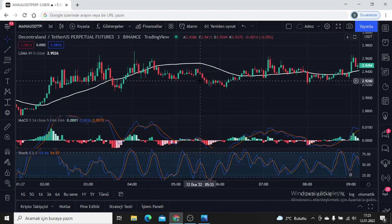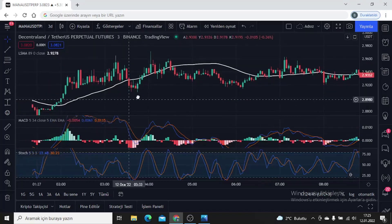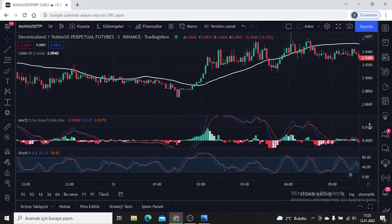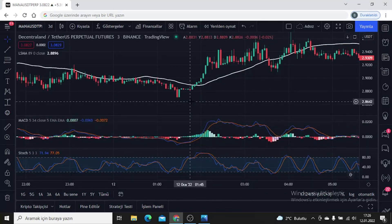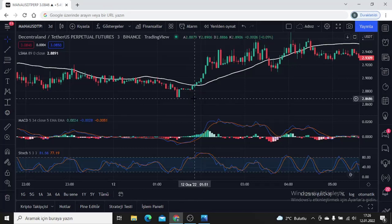The important thing is that we know where to enter the transaction. Do not trade when the price is below the moving average, except for exceptions. Here the MACD also intersects and the Stochastic intersects at the same time, but you do not need to take risks when the price is below the moving average. If you must take a risk, keep your stop close. When we look here, MACD has created a buy condition and crossed upwards, but it is below the moving average and Stochastic does not give a buy signal.